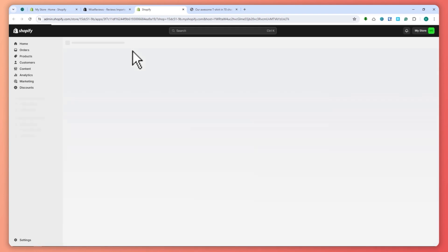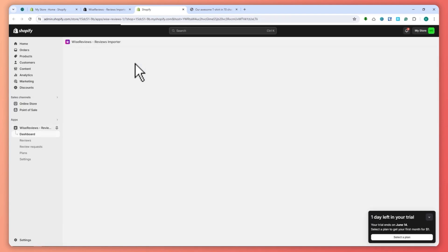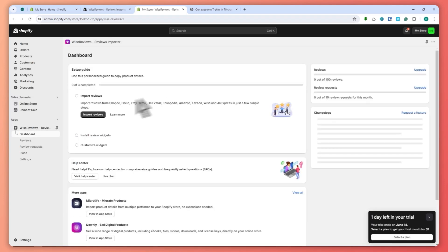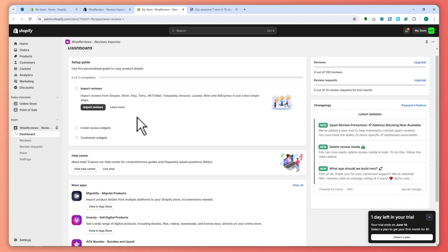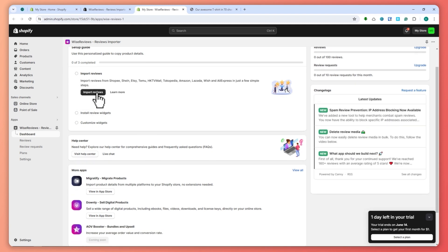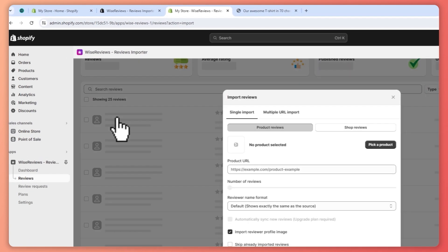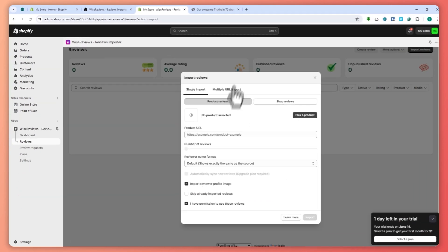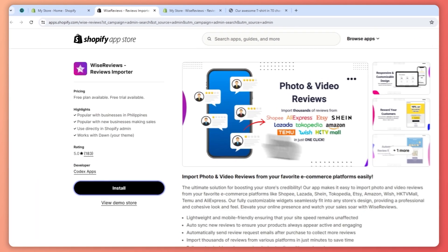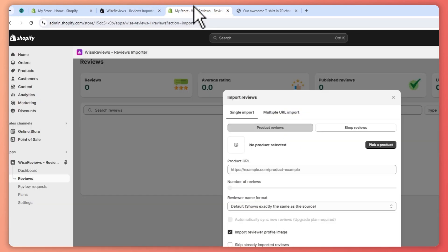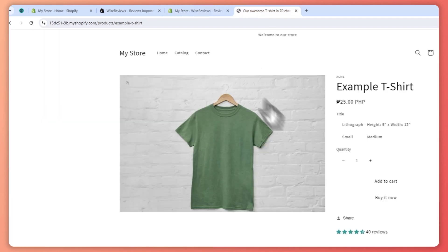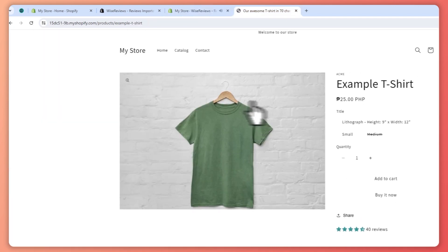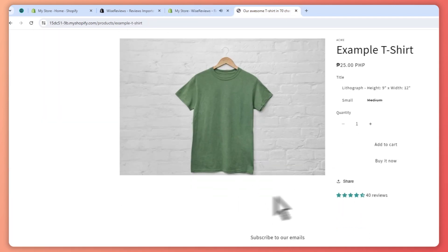...now be redirected into the dashboard of the app. Right here it's now here, so you can click here on Import Reviews. You would need to provide the URL right here. First of all, let me show you that this is my product right here. We don't have any reviews...